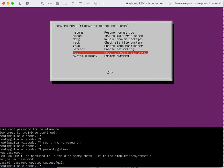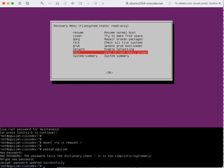As you can see the password was updated successfully. Now it remains to reboot the machine and check the new password.